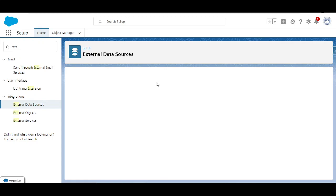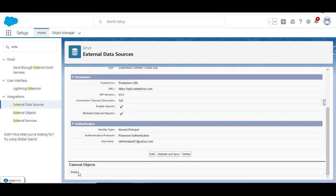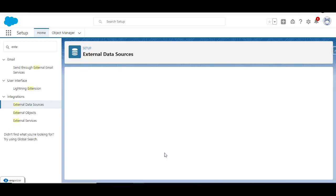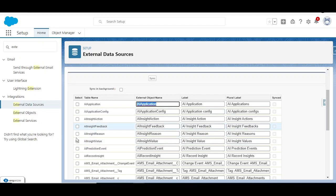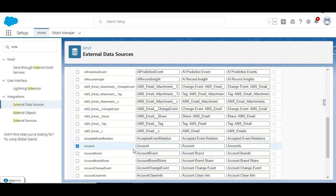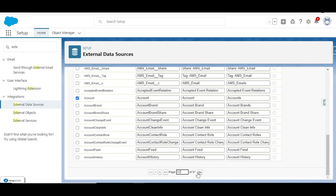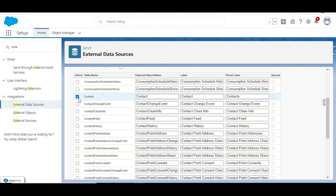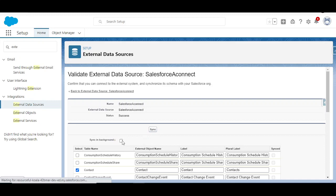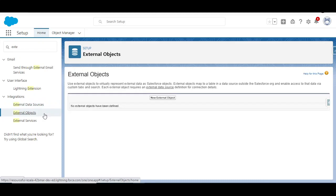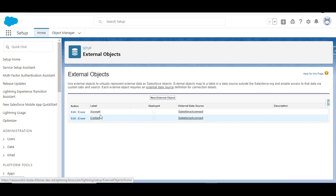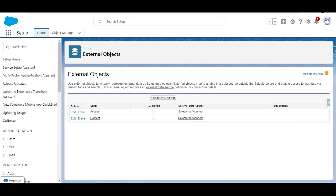Once you click Save, the Validate and Sync button will appear. Currently external objects show none. I'll click Validate and Sync, then select the Account object and also the Contact object so I don't need to come back again. I'll click Sync. This takes a little bit of time. After refreshing, I can see Account and Contact have been created. I'll click Edit and deploy both of them by checking the checkbox.